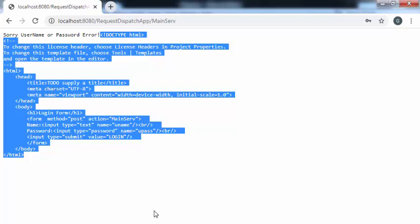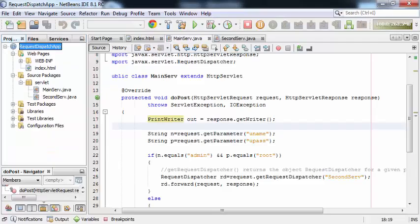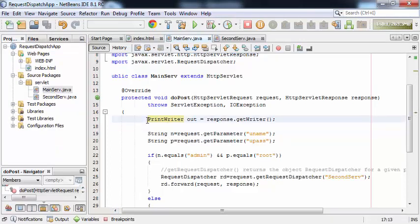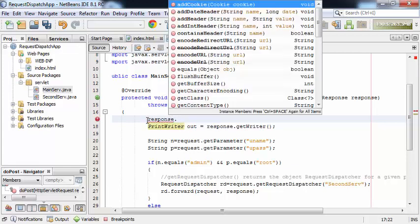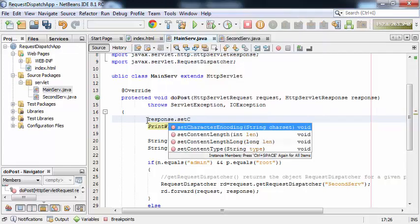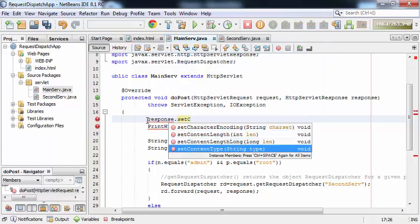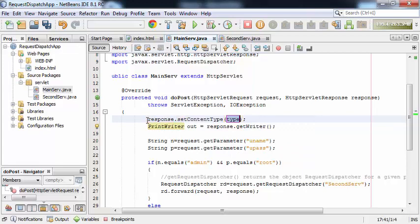To avoid this problem, inside the main servlet we need to set one very important method: response.setContentType("text/html"). Basically, to render the output in HTML format, we need to set this method. Now I'll re-execute the same application.